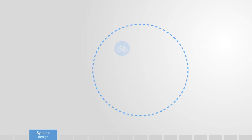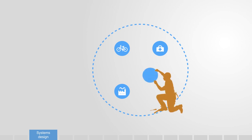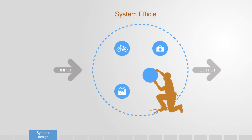Thus, whether we are engineering a bicycle, new production process for our factory, or designing some healthcare service, we can say design is about the arrangement of elements within a system in order to achieve some optimal global functionality. Within engineering, this optimal functionality is typically talked about and quantified in terms of systems efficiency.